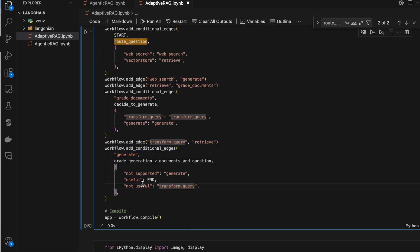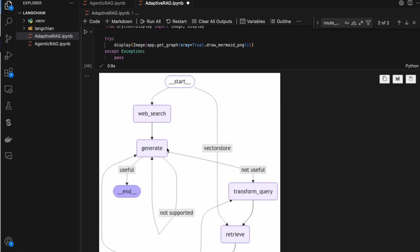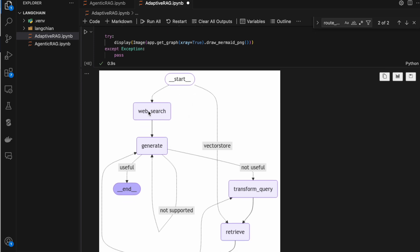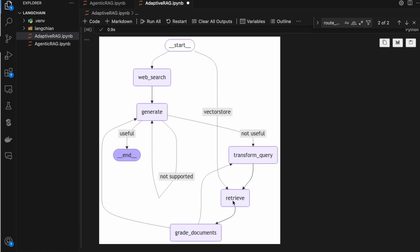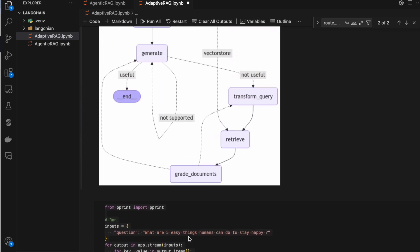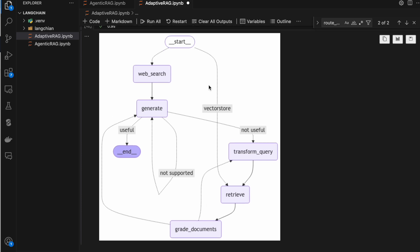After web search it goes to generate, and after retriever it goes to grade documents. From grade documents another conditional edge checks whether to go to transform query or generate. From generate, the hallucination grader checks the response — if useful, go to end; if not useful, go back to transform query. Inside grade documents, the specific LLM chain decides whether the question and retriever response are correct. This is how all the conditional edges and node linkages are created using plain Python code.